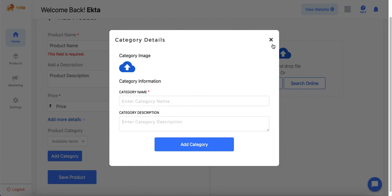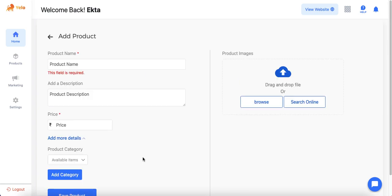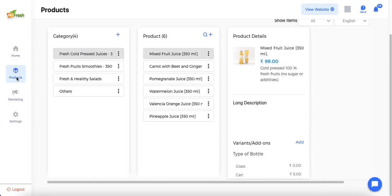Once all the product details are entered, admin must also add product images. Images can be added either from their computer or by searching online and adding them directly. That's one way of adding a product. The other way is from the product section, where you can see I have already added a product for my store.